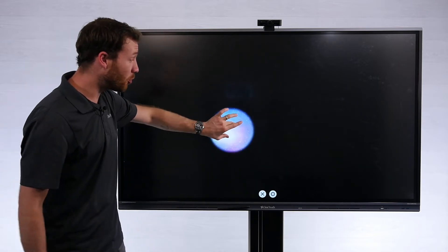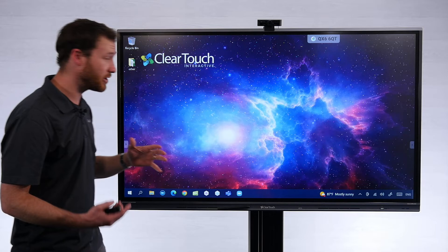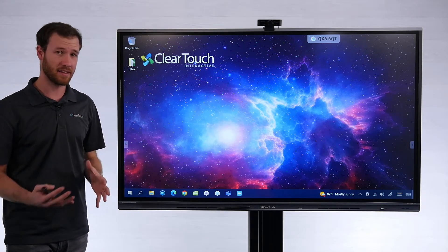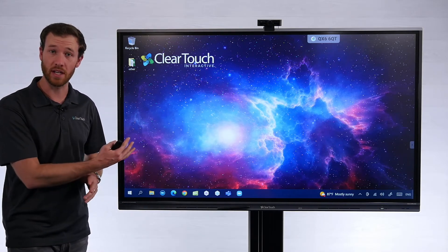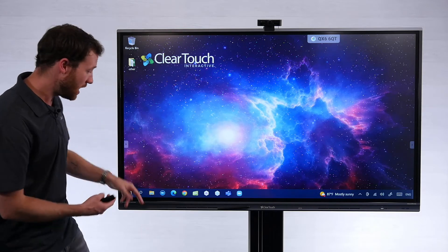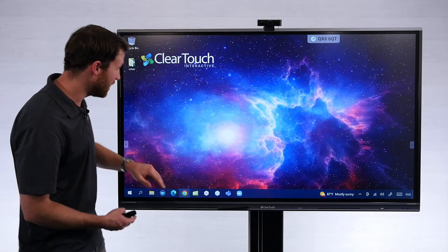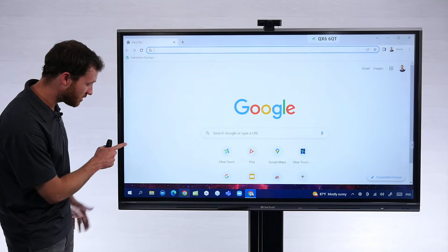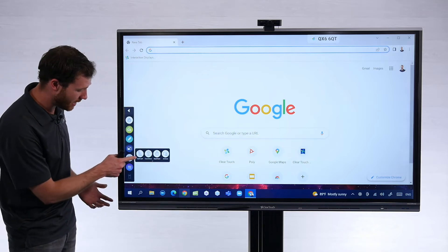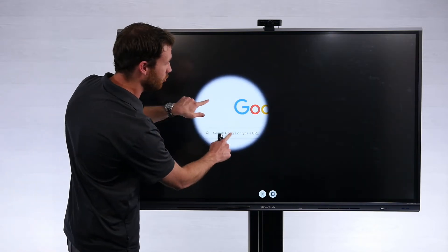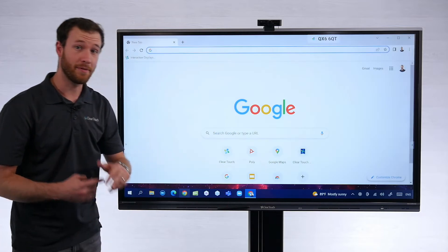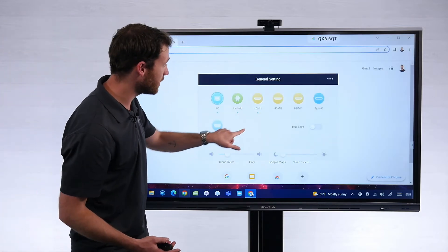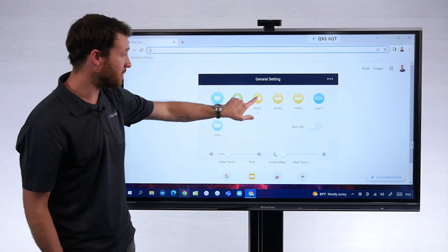What's cool about this feature is that it allows you to use the Spotlight tool on top of anything going on on the display. Currently I'm working on the built-in computer — I could open up a web browser, a PowerPoint, or anything on the screen — it doesn't matter what we have, we can always use that Spotlight tool. And this also works on top of any other input on the screen as well.